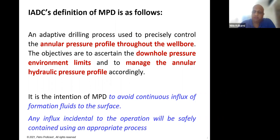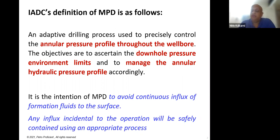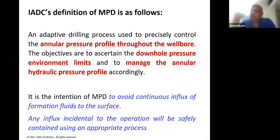As the technique evolved, the IADC formed a committee for managed pressure drilling and came up with a definition: MPD is an adopted drilling process used to precisely control the annular pressure profile throughout the wellbore. The objectives are to ascertain the downhole pressure environment limits and to manage the annular hydraulic pressure profile accordingly.